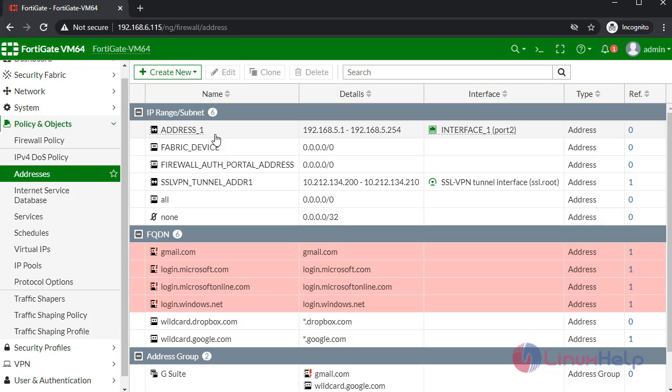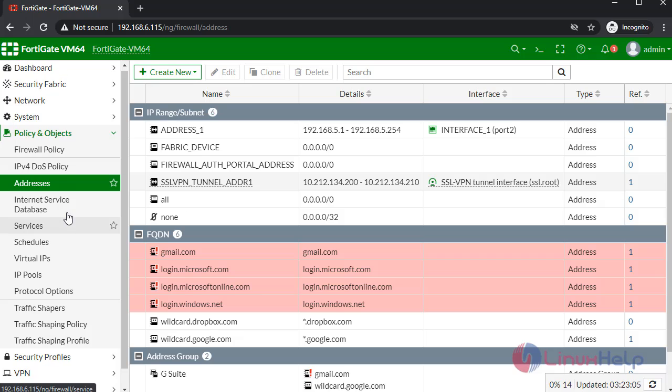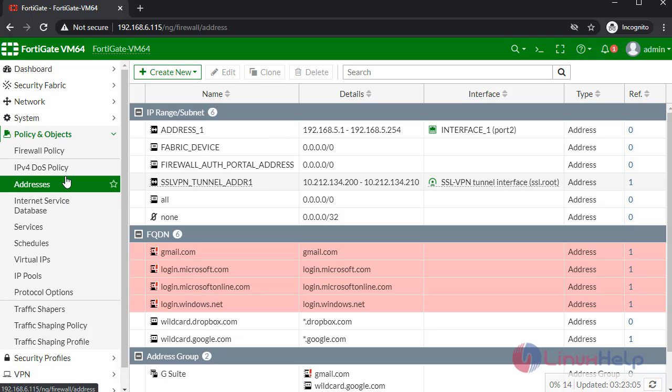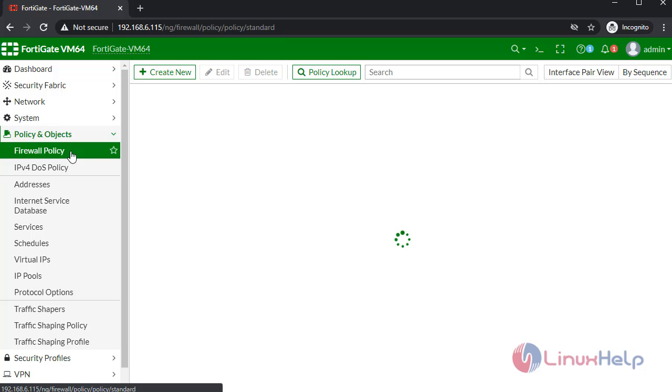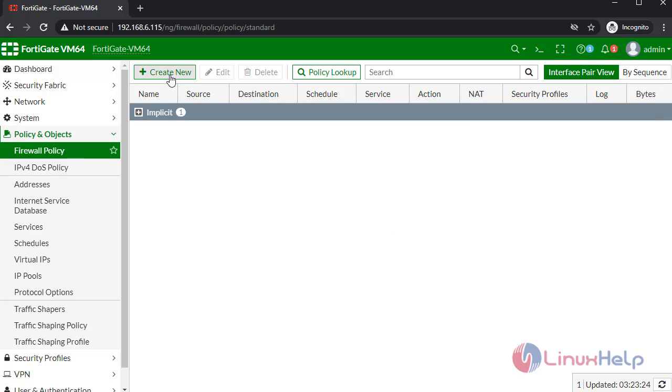In here I had created address one. Next I am going to show the configuration of firewall policy. Click Firewall Policy, create new.